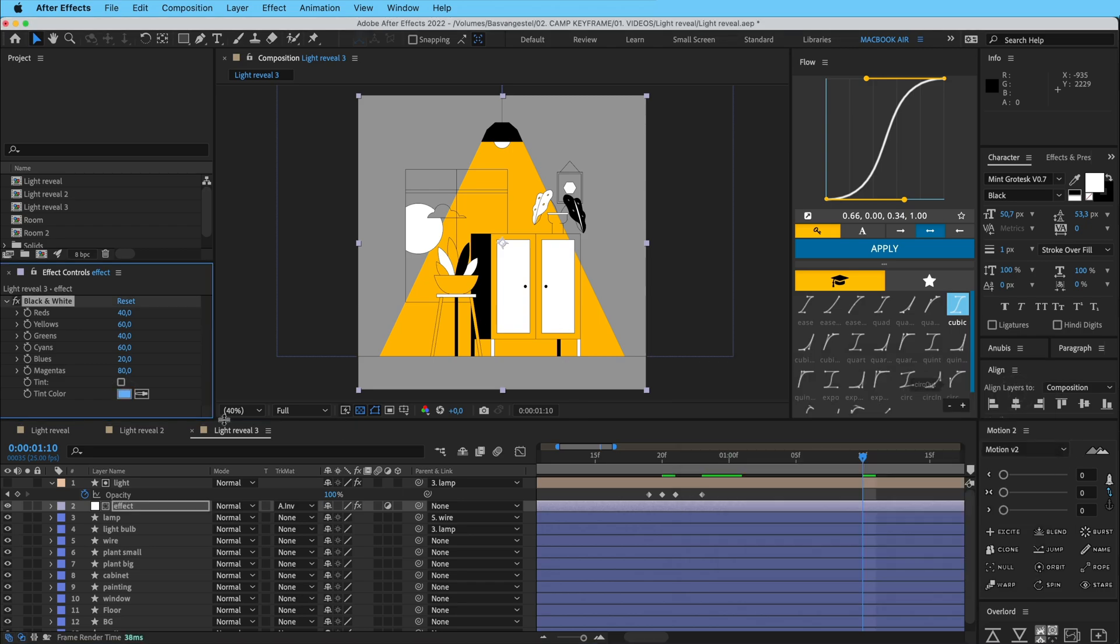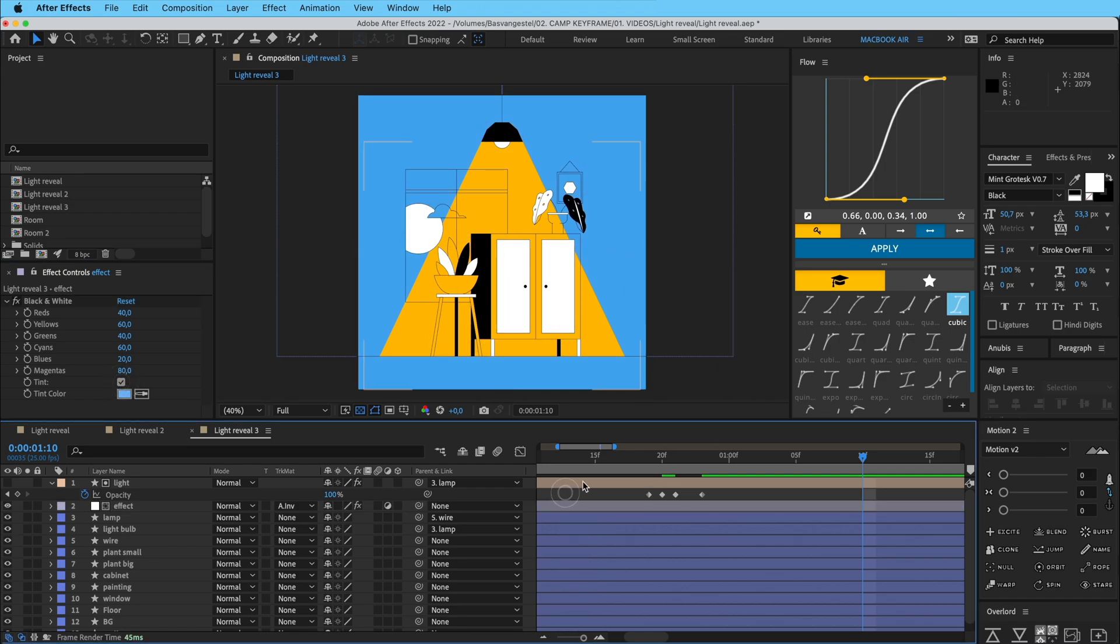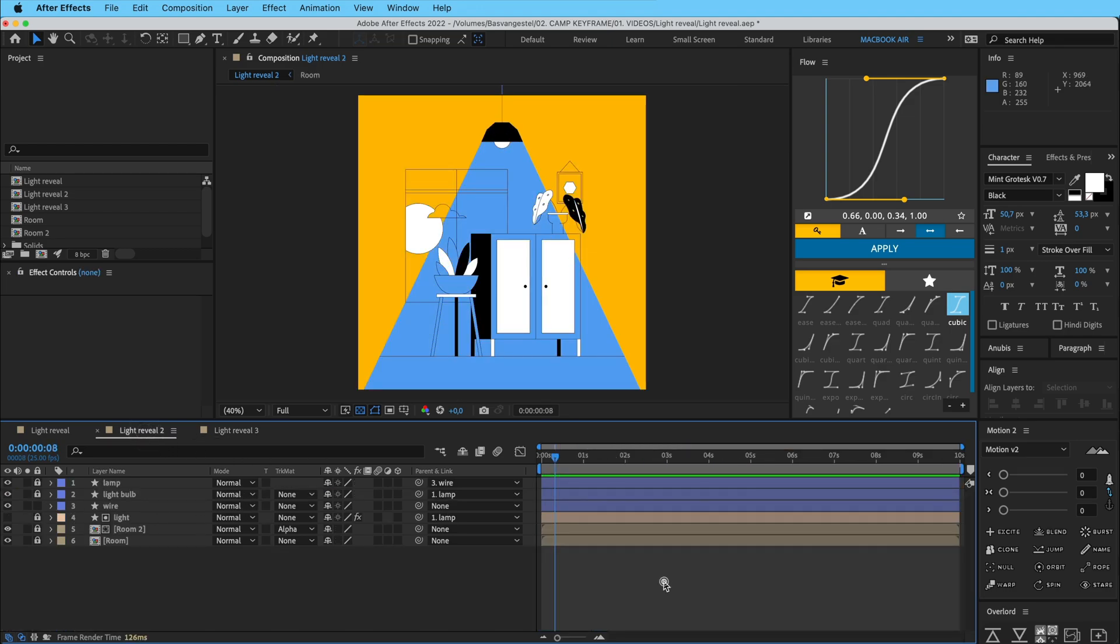And click on tint. So now the whole scene is blue and only the part within the light is the original color, the yellow color. You can do that.